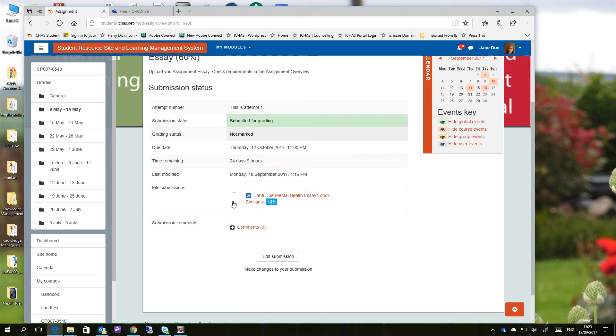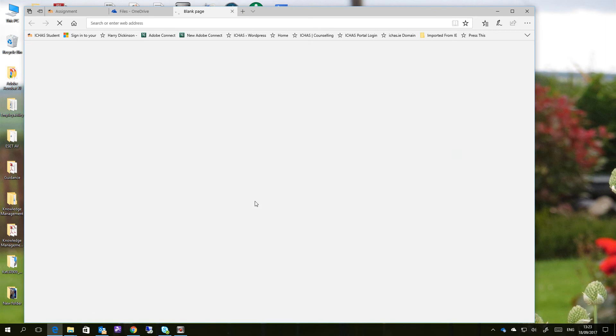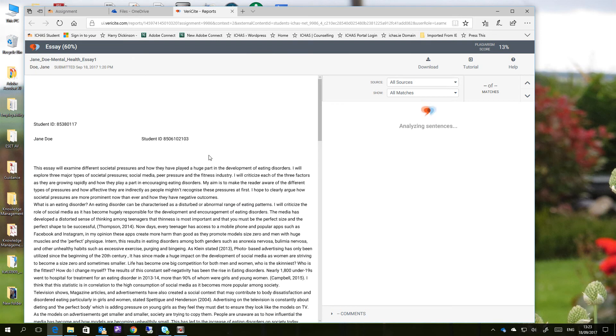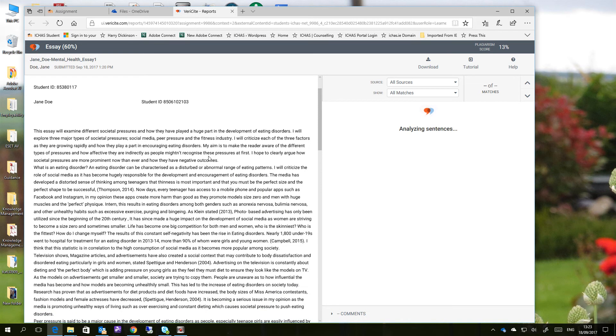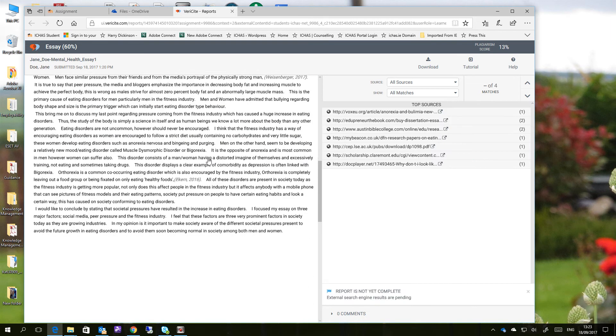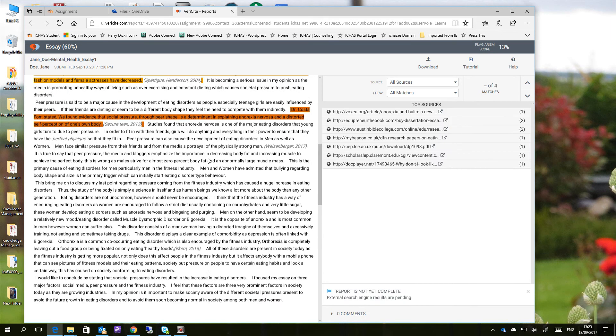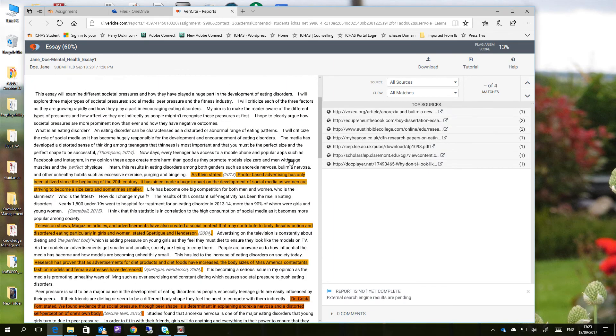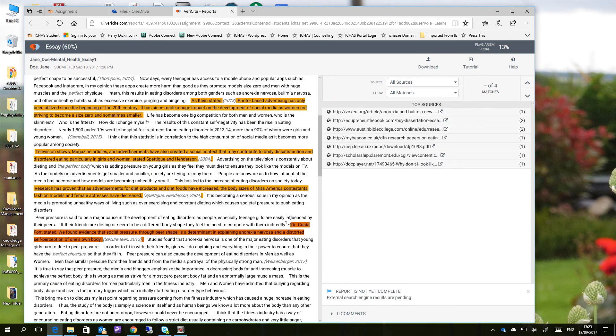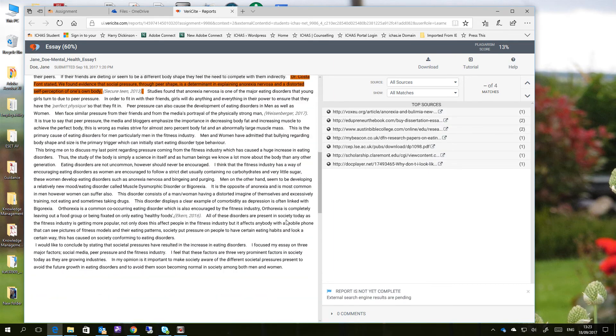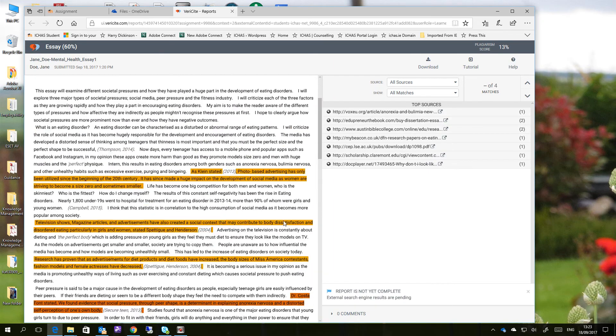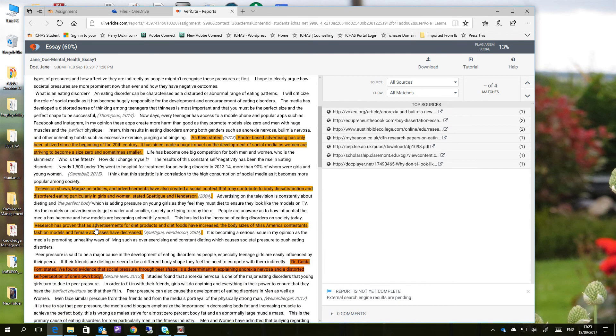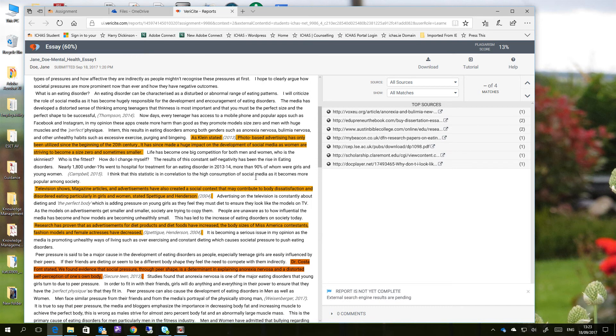You can click on the similarity link, and it'll actually open up VeriSite, which will show you the report. So here's the Jane Doe essay here. And here are the matches. So this is the information within this document that represents a 13% similarity. Now just to give you an idea of what the colors mean, if we just click on the All Matches here, you'll see.